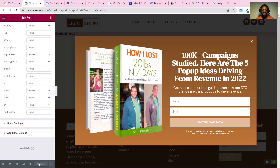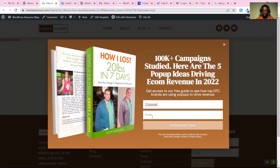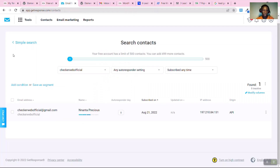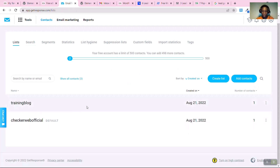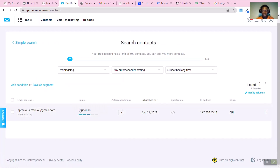Once you're done, click 'Save'. To test it, preview the form, enter a name and email, then click the submit button. The form should say it was sent successfully. Go back to GetResponse, click on 'Contacts', and you'll see the new person has been added to your list with their name and email recorded.